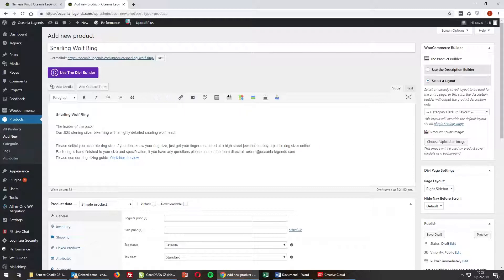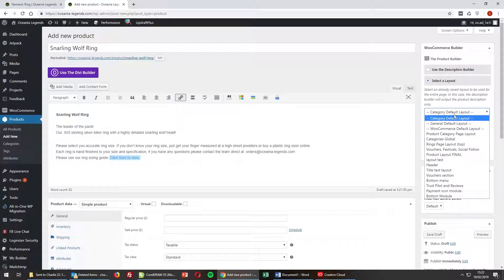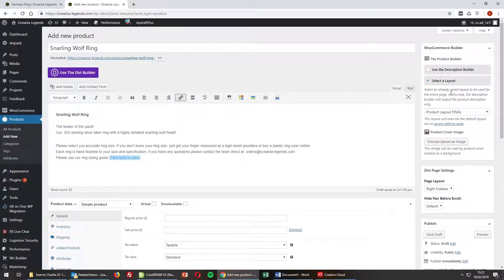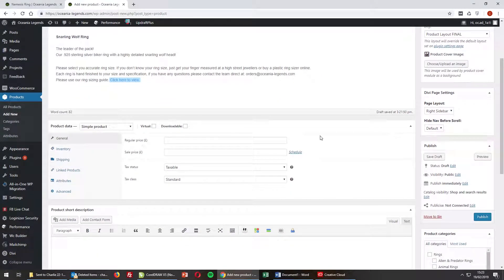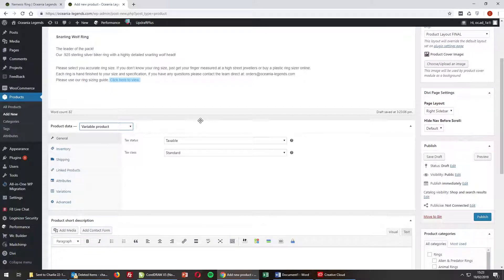With Oceana Legends, we have the basic prompt to select your accurate ring size, with a ring sizing guide link. Once this is done, you need to apply the theme. We've custom built this site for Oceana Legends and the theme we're using here is the "product layout final" — so select that one. For normal WooCommerce sites, if you're a beginner, don't worry about that yet, just leave it as is. Once you've selected your layout, go down to this section and change from a simple product to a variable product.